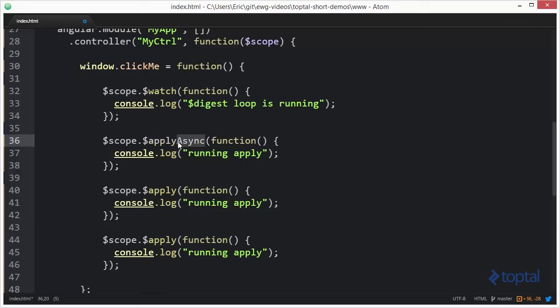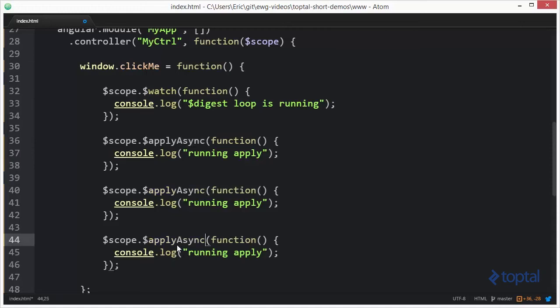So, we'll just come in here, and we'll copy and paste that in there. And now, we'll actually see what happens when we call, when we actually run this code, and we'll see when this running apply actually happens.